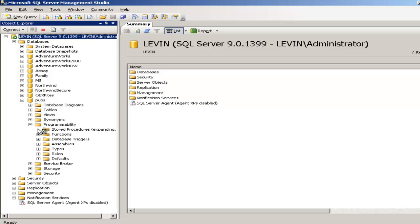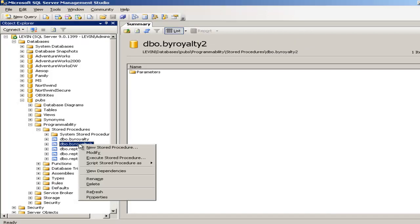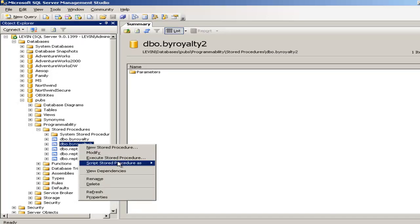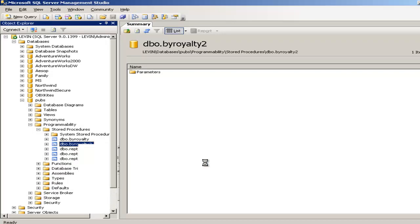Here is the stored procedure. I will show you how the stored procedure is. This is the stored procedure byroyalty2. I will show you what the code is. I am going to select it to show you in the new query window what exactly the code of this stored procedure is.